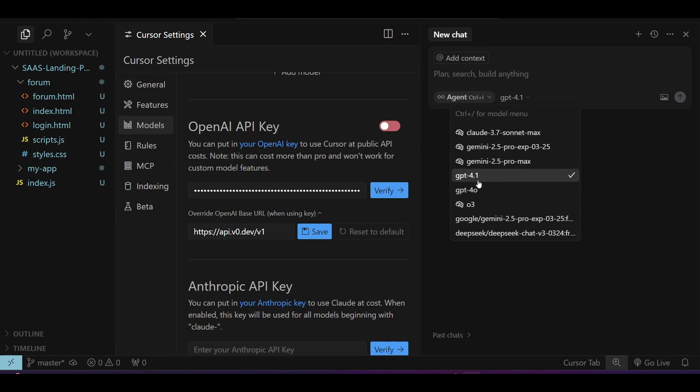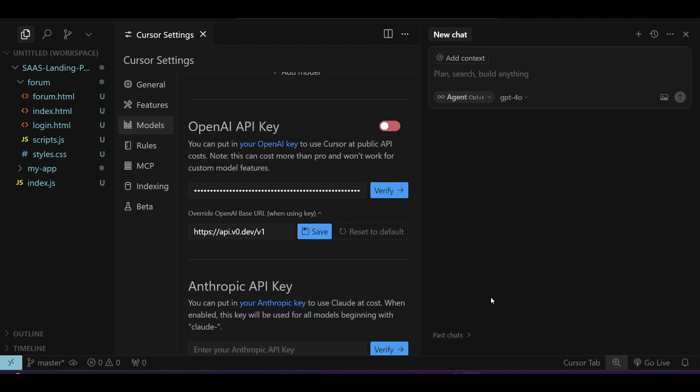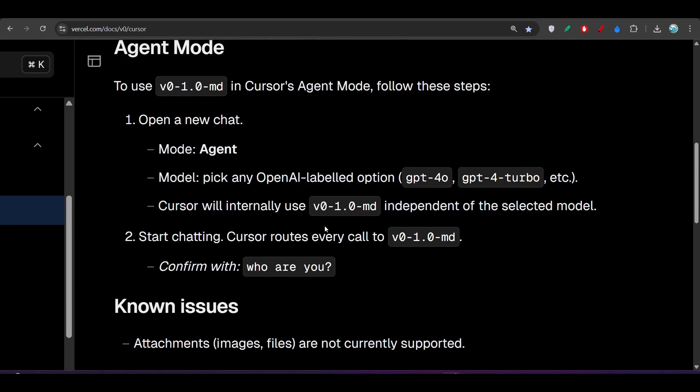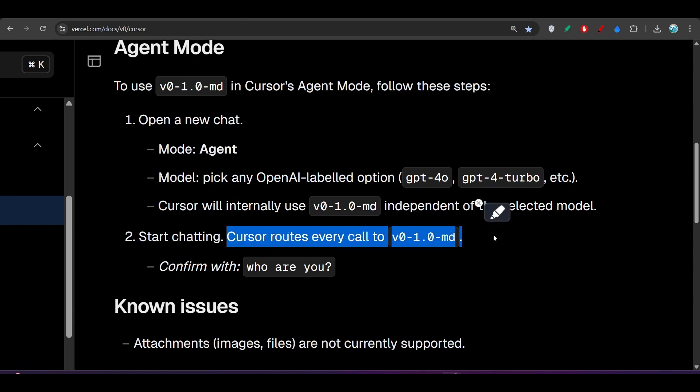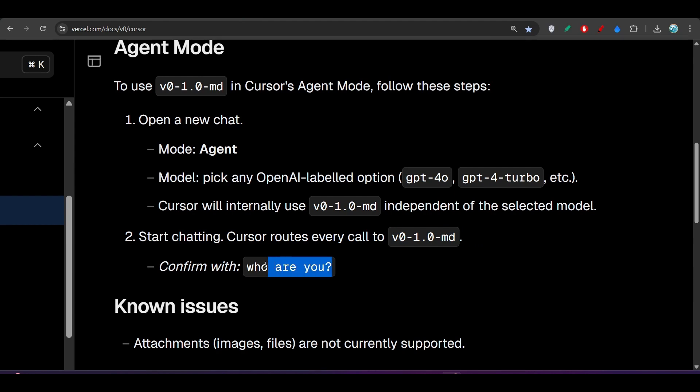That means you will not be able to see the Cursor v0 model in the dropdown, but if you select any OpenAI model like GPT-4.1 or GPT-4o, internally it will use the v0 model. Cursor routes every call to v0 1.0 md. If you type 'who are you,' you will get the answer that I am v0 1.0 md model.